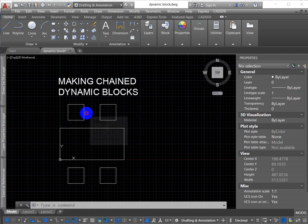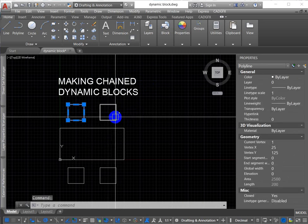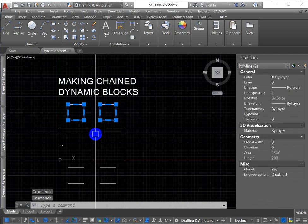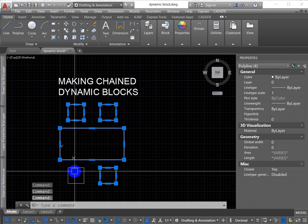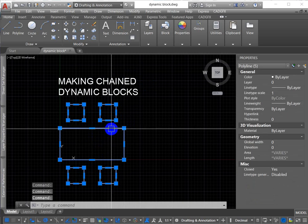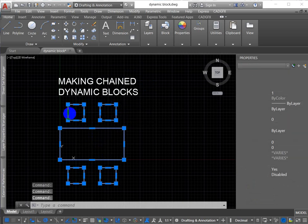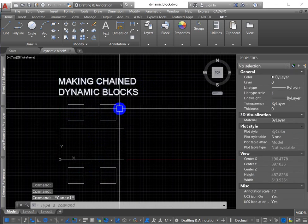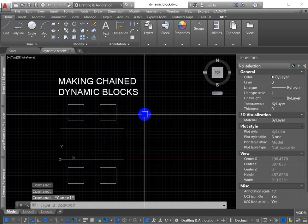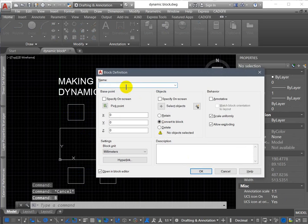So right now I've drawn simple objects, rectangles and squares, and I'm going to make this into a dynamic block, so I'm going to call this my dynamic block.